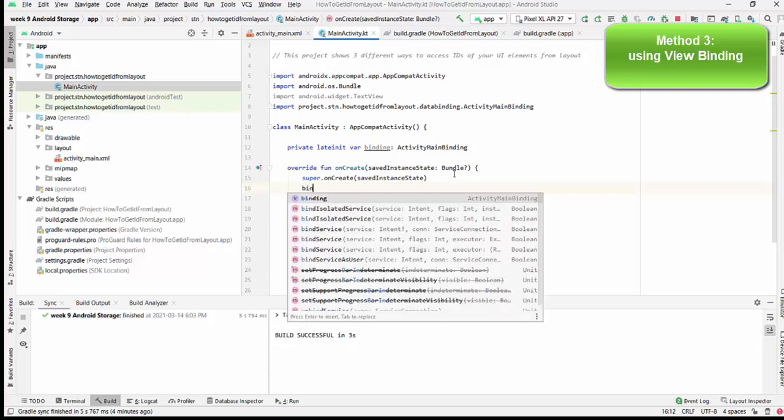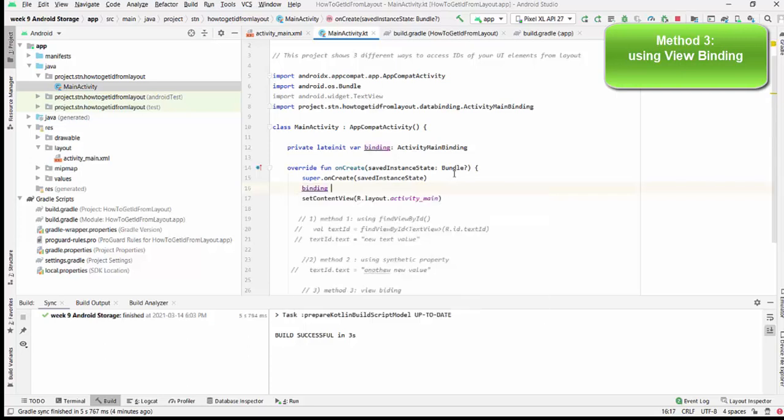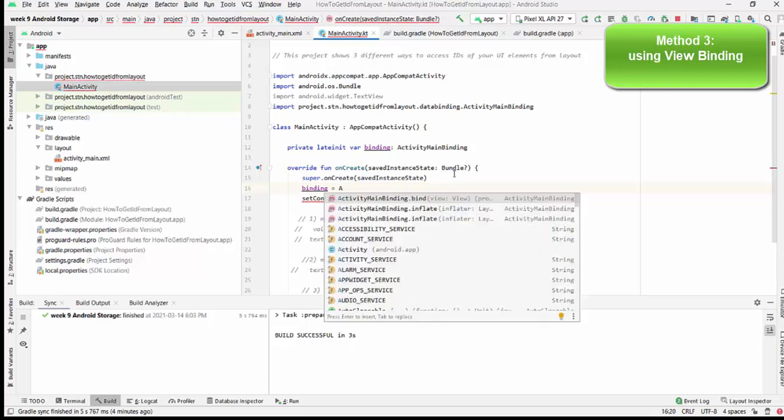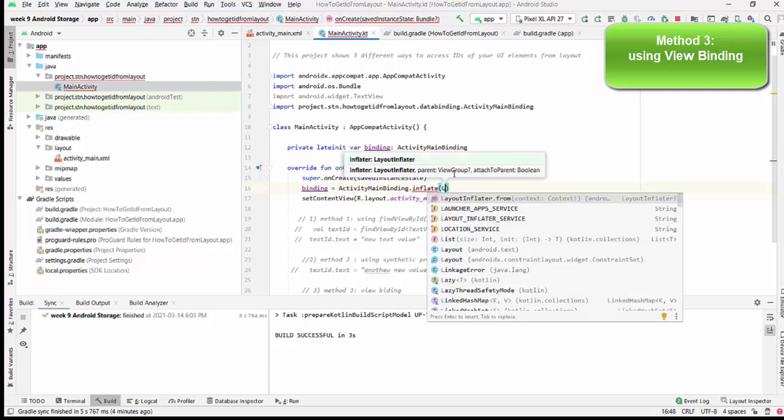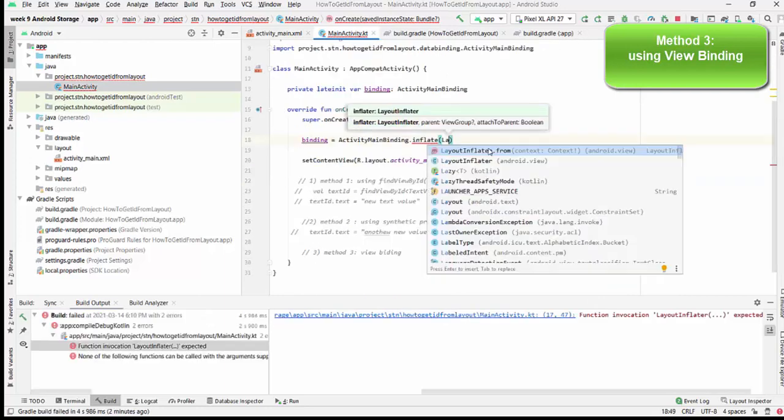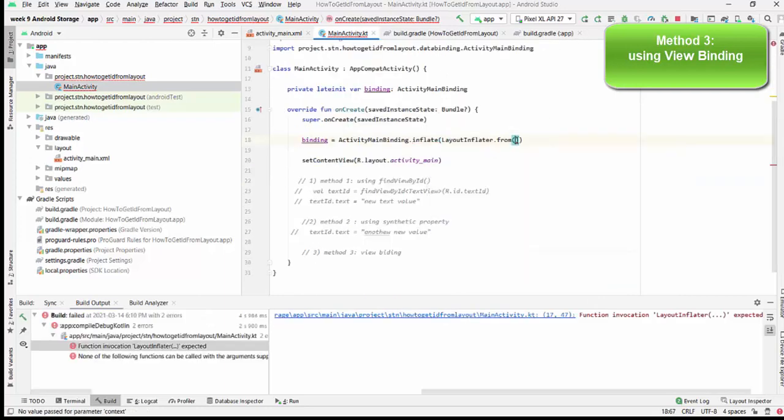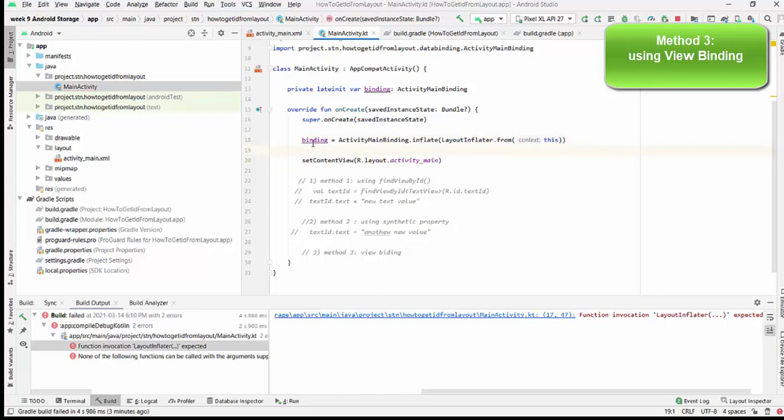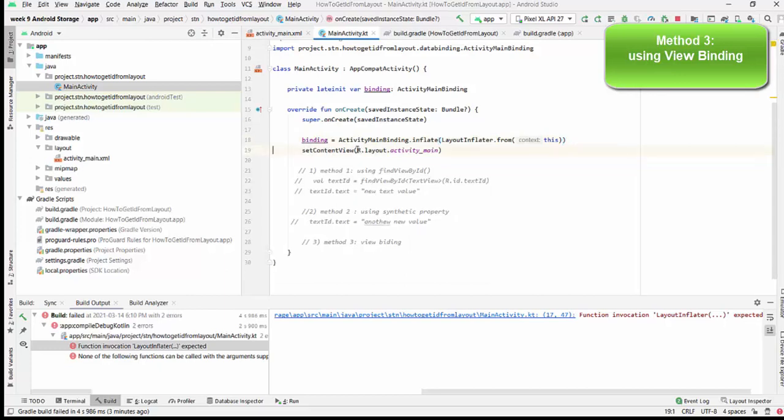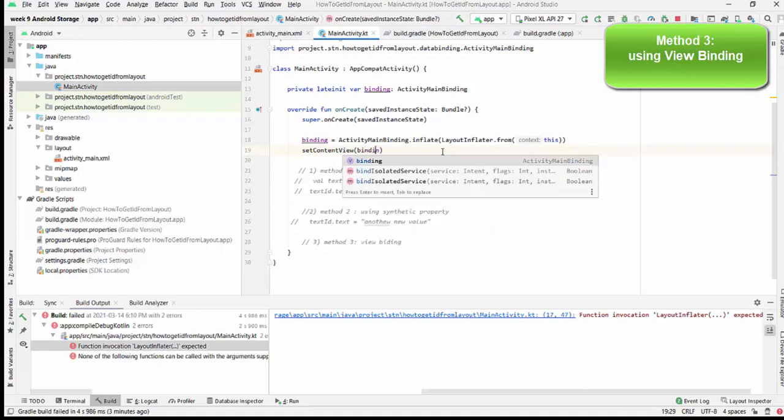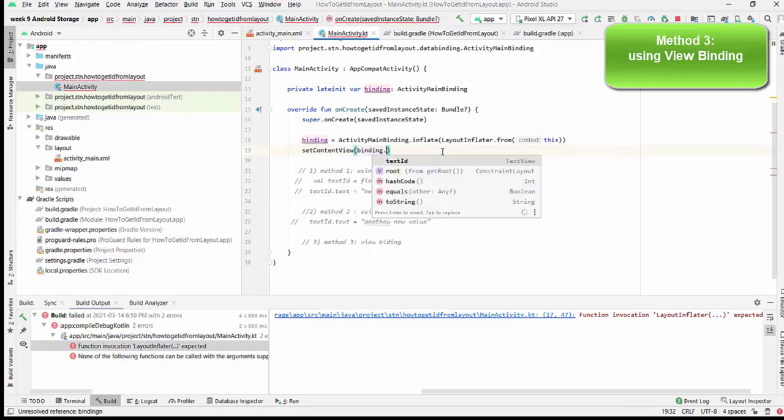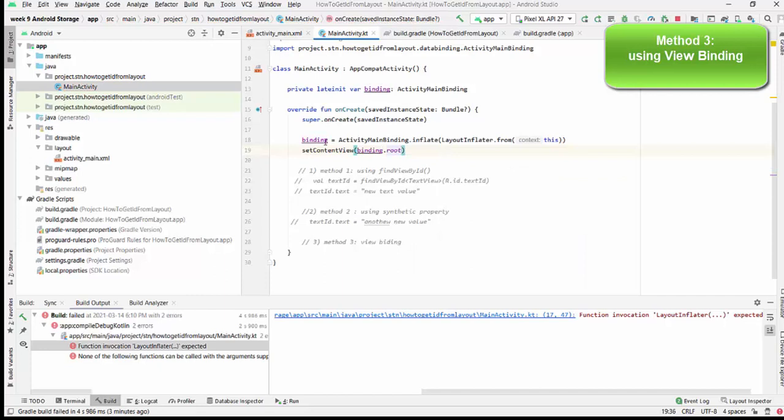We have to initialize the binding object. We will write binding = ActivityMainBinding.inflate. The inflate method will be basically inflating layout as required using layout inflater. We can make automatic layout inflater from the current context. And finally, we need to change setContentView, which was our layout activity_main. Right now, we will be connecting to binding.root.